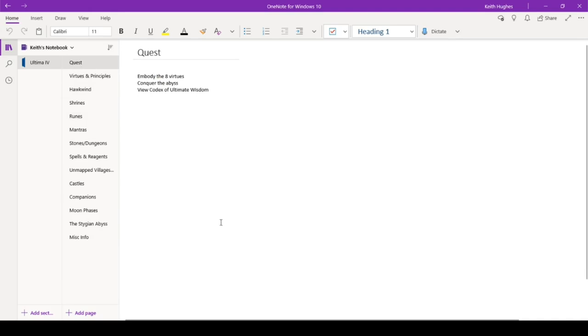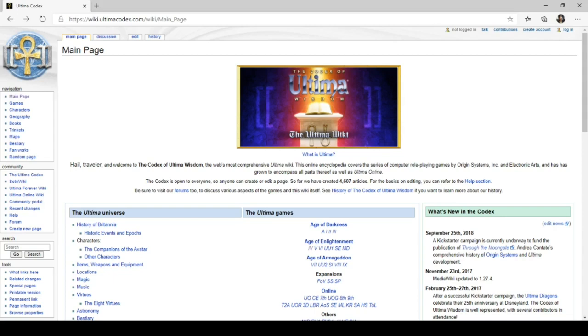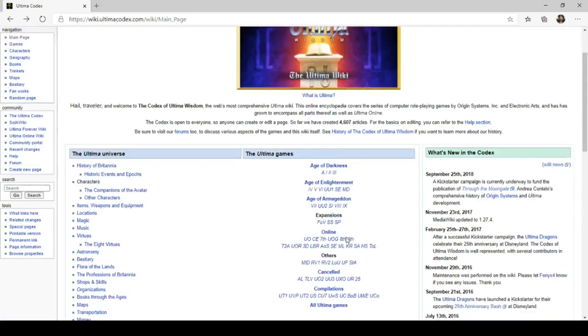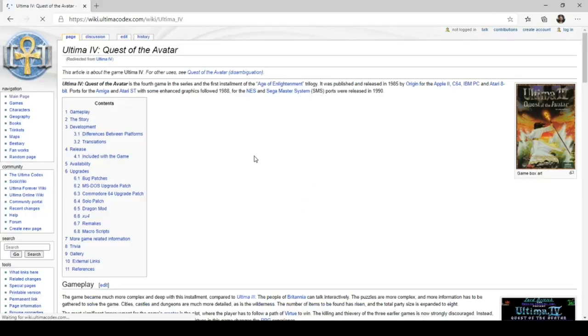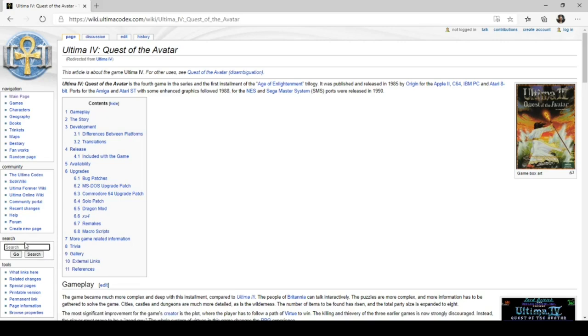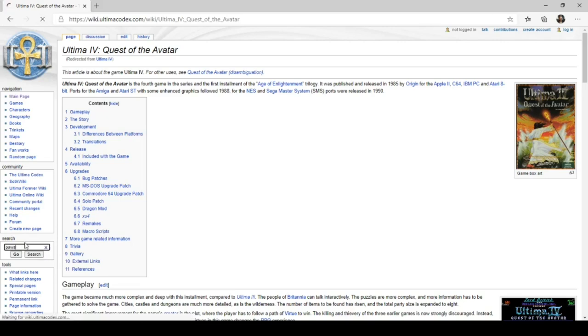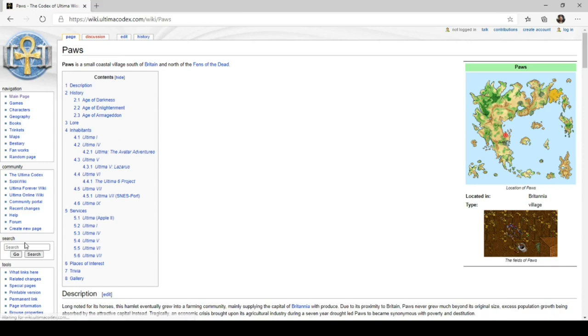Now, the other thing I wanted to share briefly about is this is the Codex of Ultima Wisdom. It's at wiki.ultimacodex.com. And I will, I'll include a link to this in the notes for this one. This is, and this, as you can see here, this covers all of the Ultima games, not just Ultima 4, but they do have Ultima 4 right there. And then I can get into things. And so if I wanted to know about Paws, for instance, the the the village of Paws, I could search for that. And it's going to show me where it is on the map, which I knew, and it's going to give me information about it.